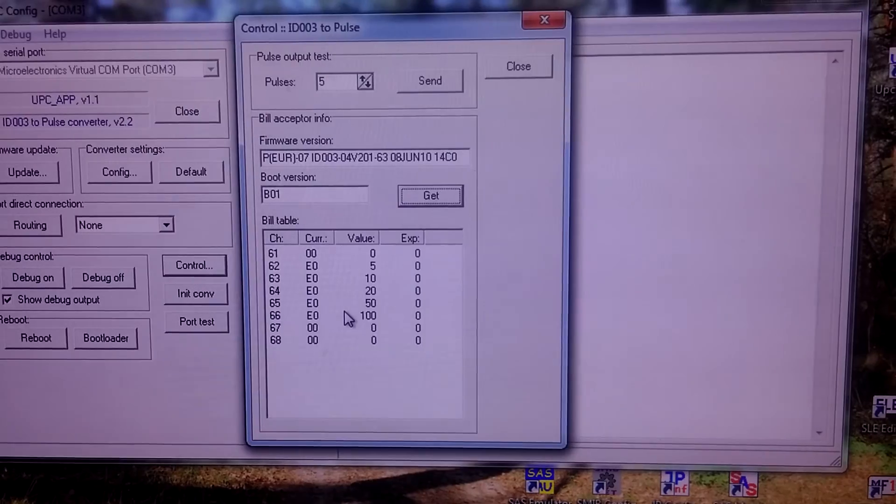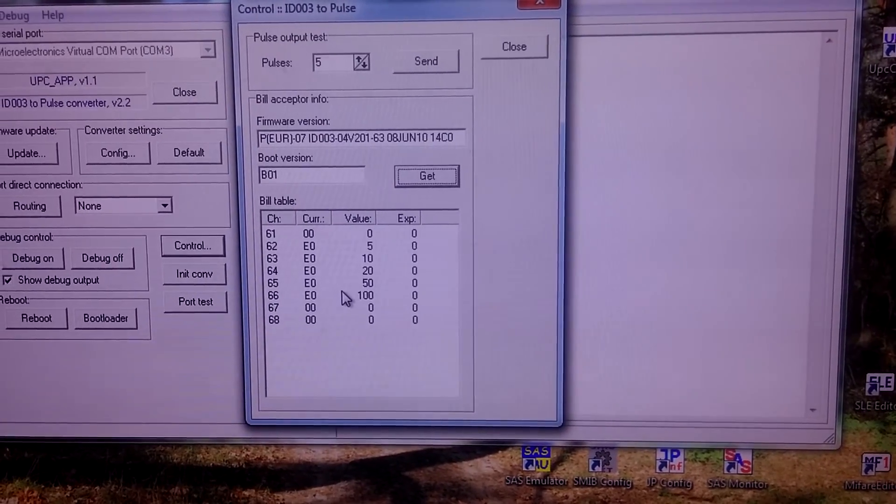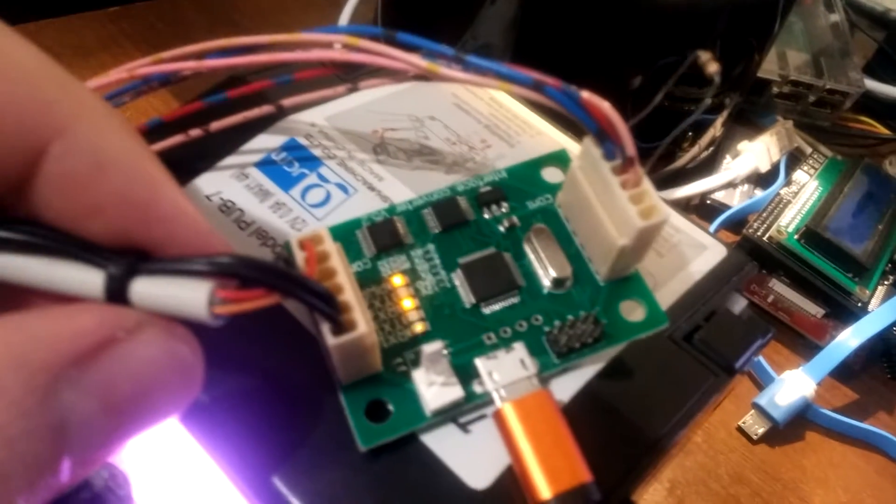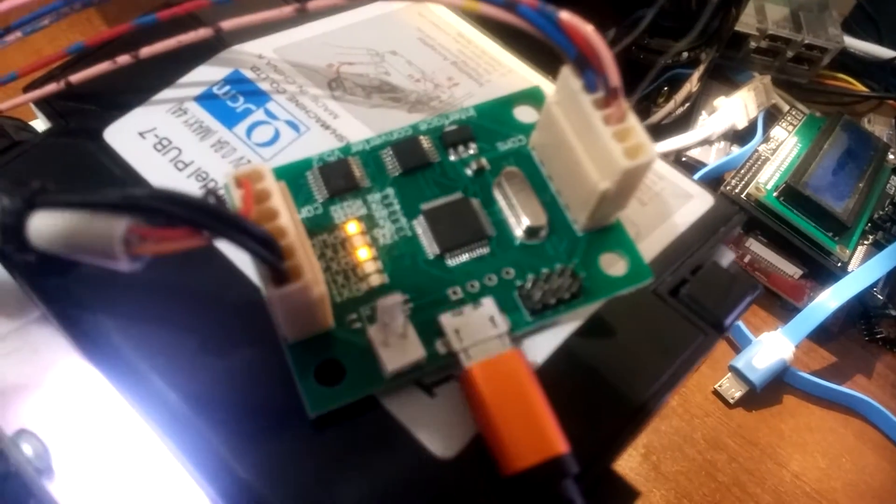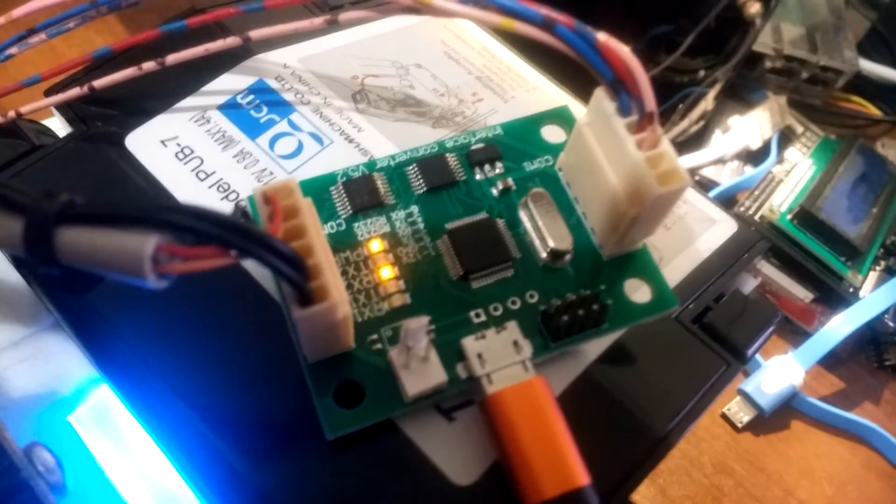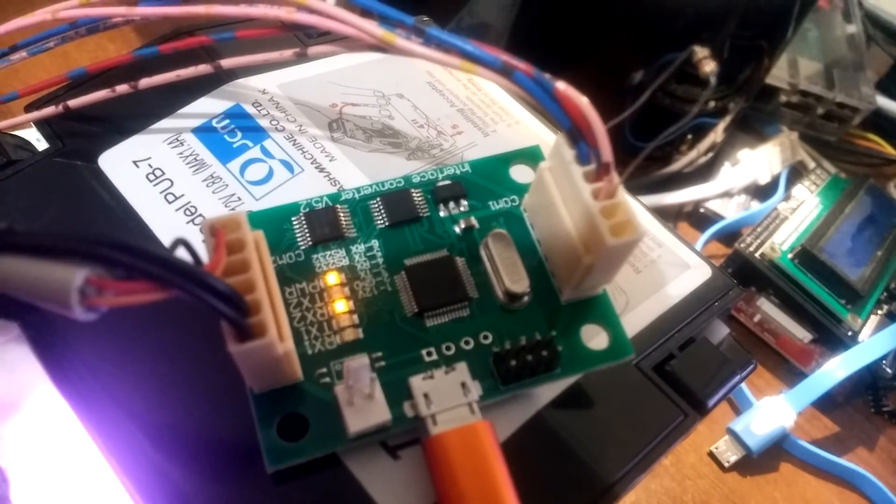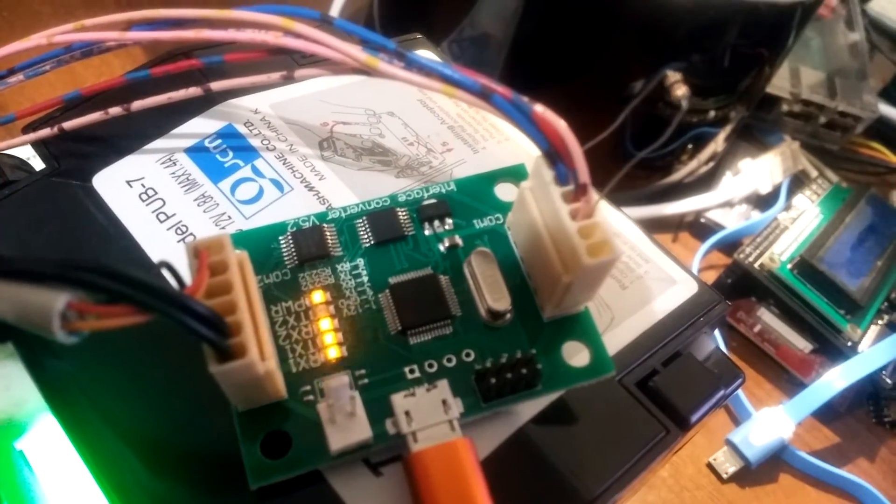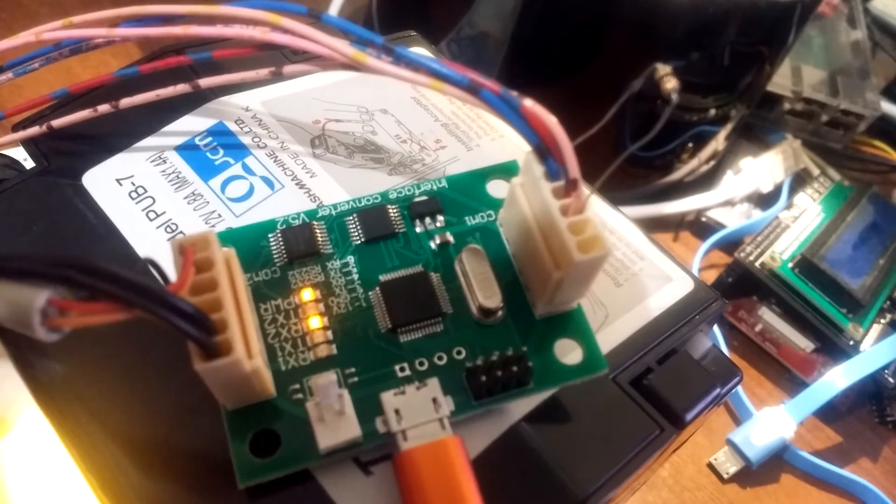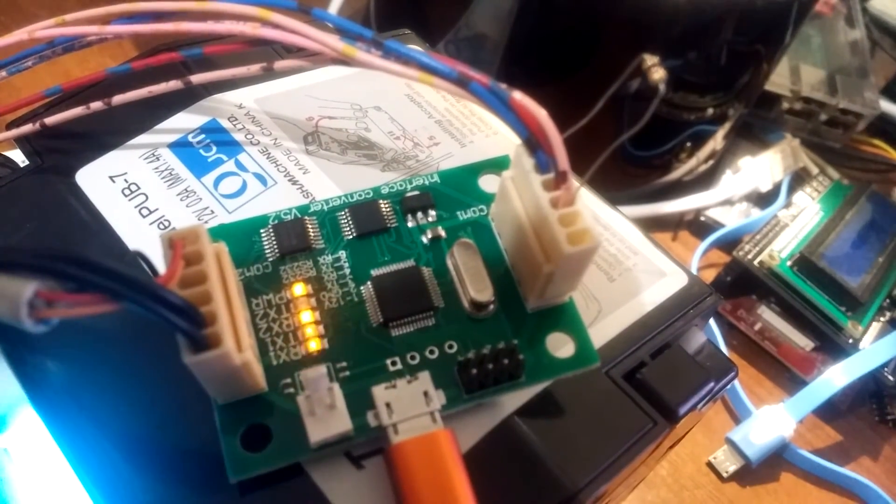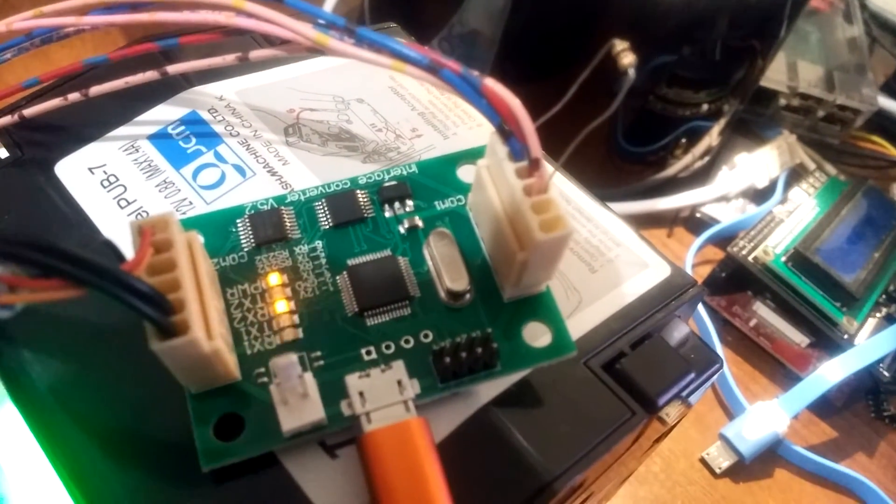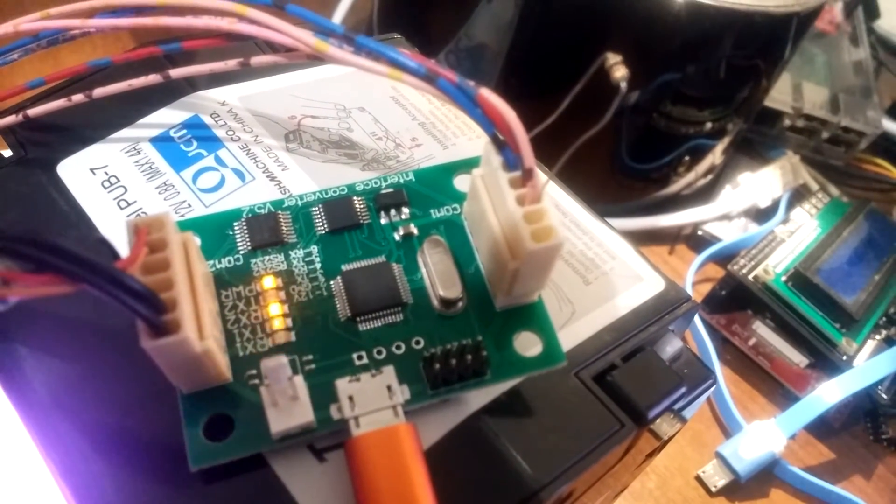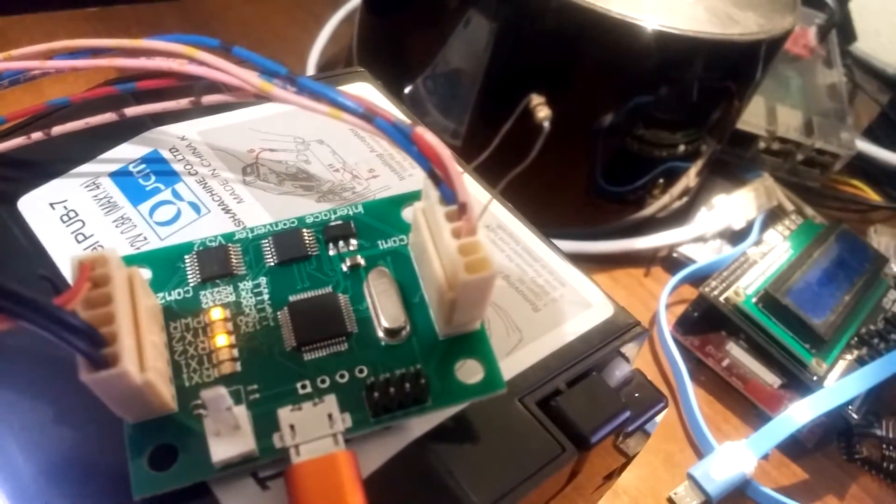This indicates proper connection and communication with the Tyco bill acceptor.